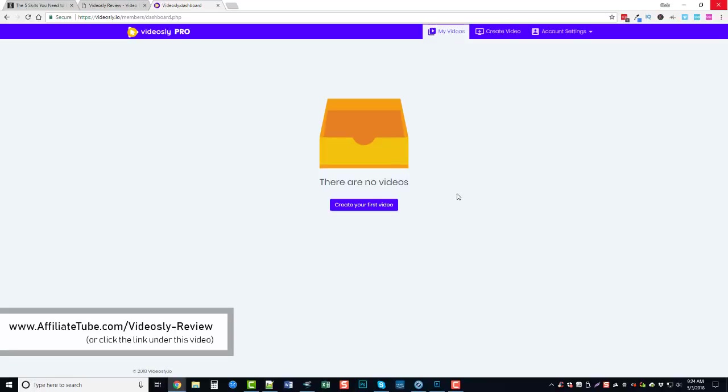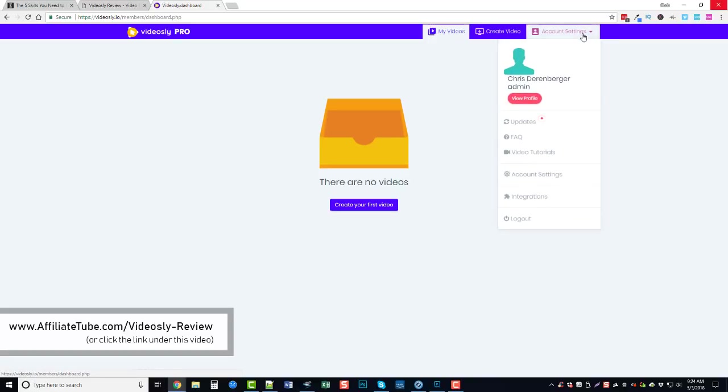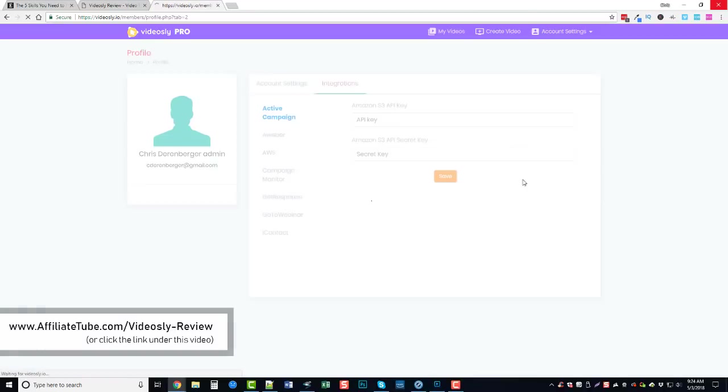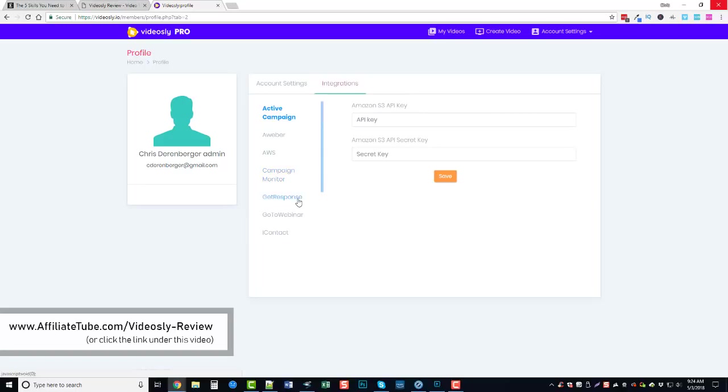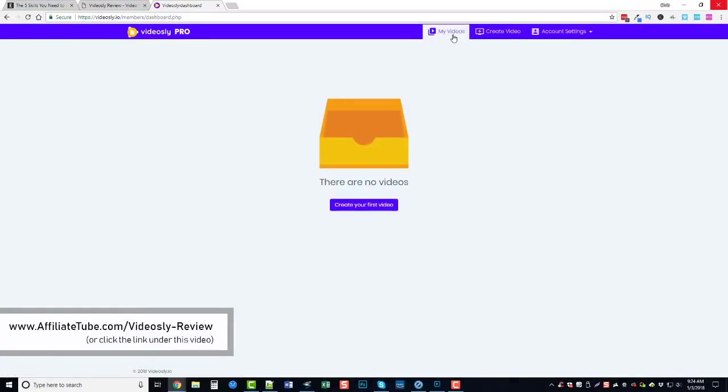So here we are inside and the first thing you're going to do is you want to go over to your account settings. And if you go down here to integrations, you can integrate things such as your Active Campaign, different autoresponder services, Aweber, AWS for Amazon, Campaign Monitor, GetResponse, GoToWebinar and iContact. Those can be integrated and it will allow you to add opt-in forms and such to your videos. You can put before the video, after the video, and it will allow them to either have to opt-in or optionally opt-in, and then you can redirect them after that.